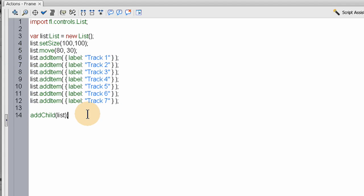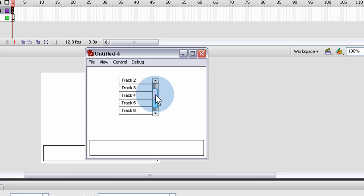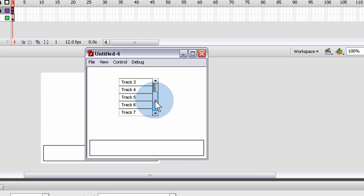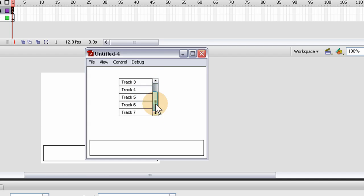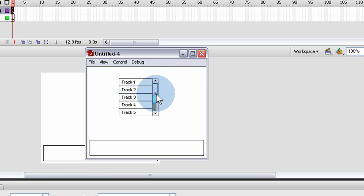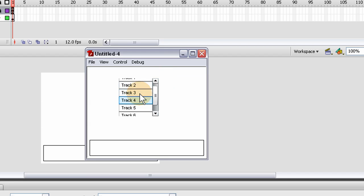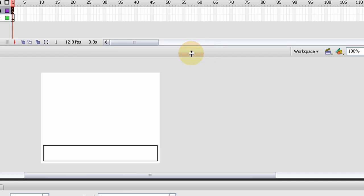Let's press Control-Enter. There it is. You can see the scroll automatically comes up because we only made it 100 by 100 and it has seven items in it. If there were only five items, it wouldn't need its scroll bar, but it automatically puts the scroll bar there so the user can get to all the items.